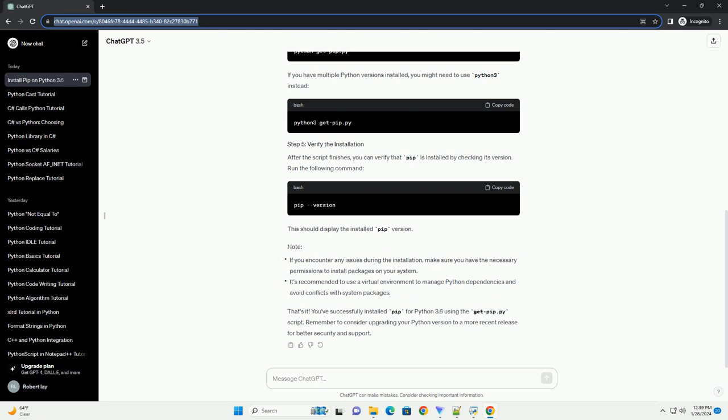Title: Installing pip for Python 3.6 Using get-pip.py — a step-by-step tutorial. Introduction: Pip is a package management system for Python that simplifies the process of installing and managing third-party libraries. If you are using Python 3.6 and don't have pip installed, you can use the get-pip.py script to easily install pip. This tutorial will guide you through the process step-by-step.